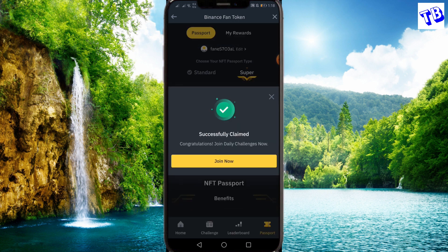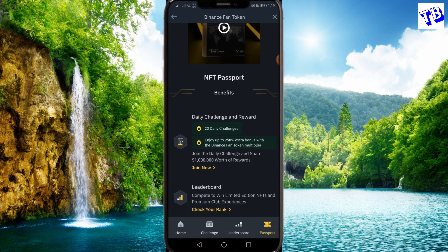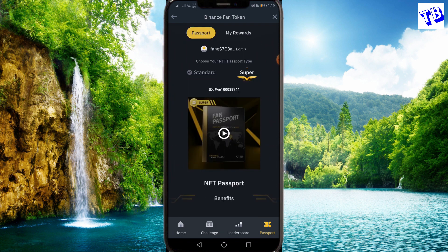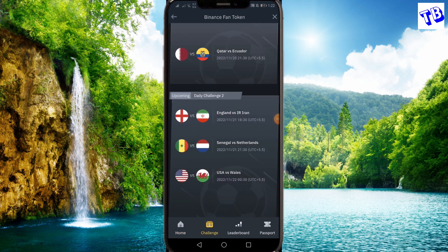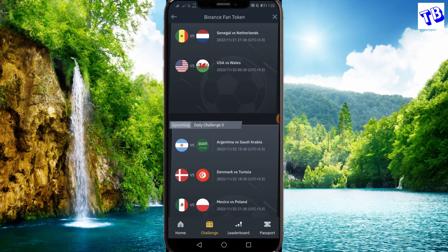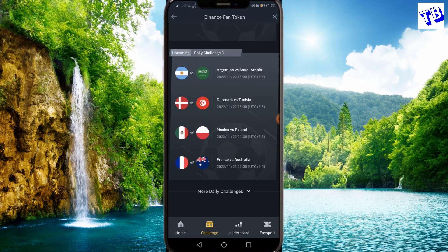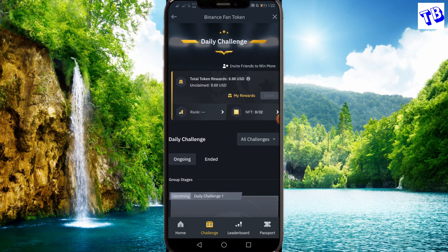You can click on successfully claim. Then you can click on the event and click on the join button. You can also click on the passport.